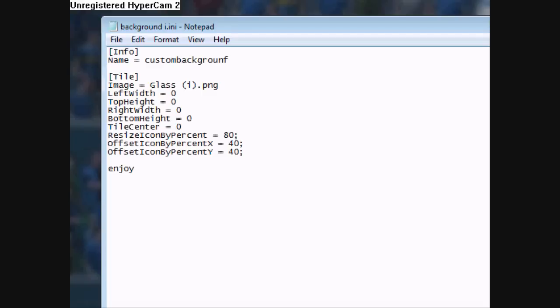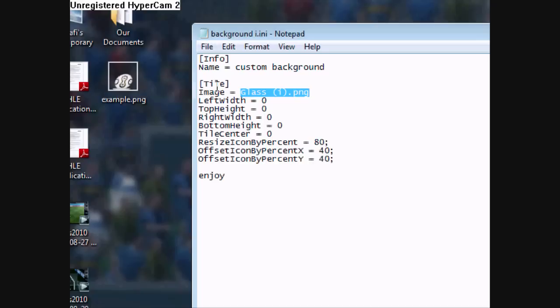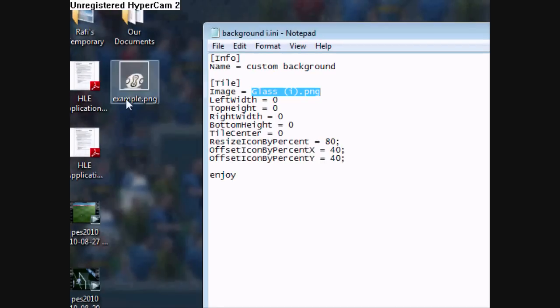They don't have to be together. Then you're going to go to the image equals, change this exactly to your example.png.